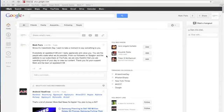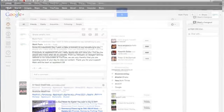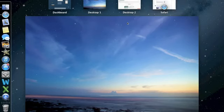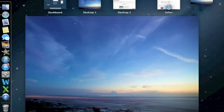Hey everybody, today I'm going to show you a cool feature that I found — kind of a silly little thing. What you want to do is hop into a full-screen application, then go to the thing where you can see your desktops, and add a desktop.